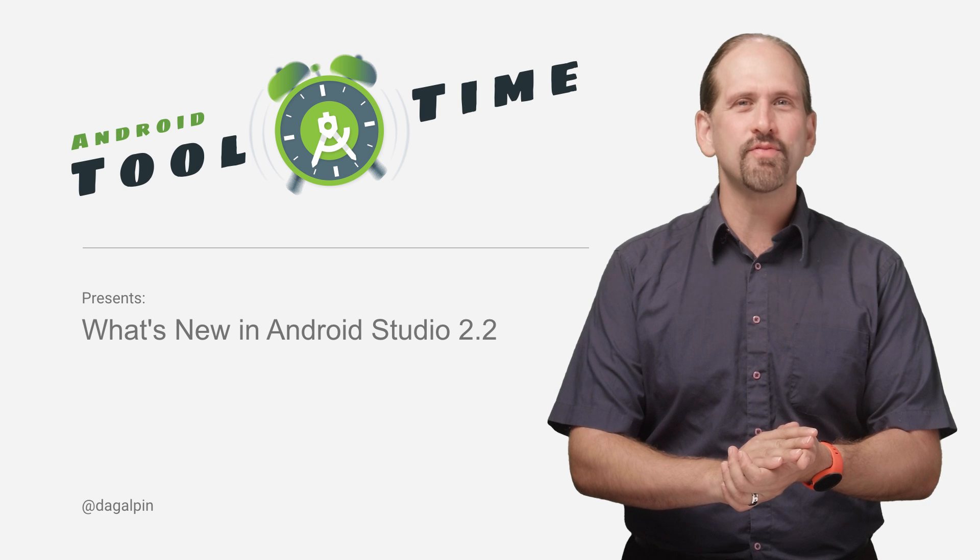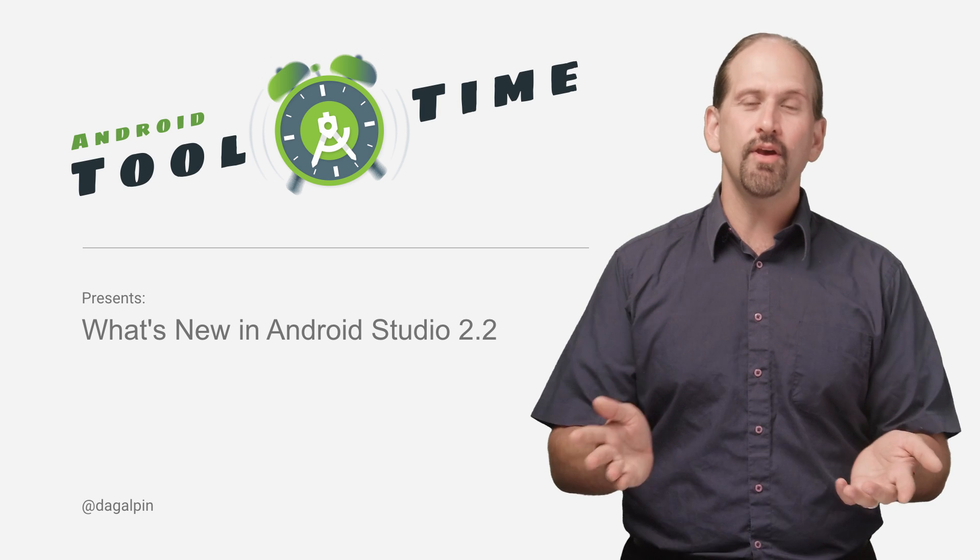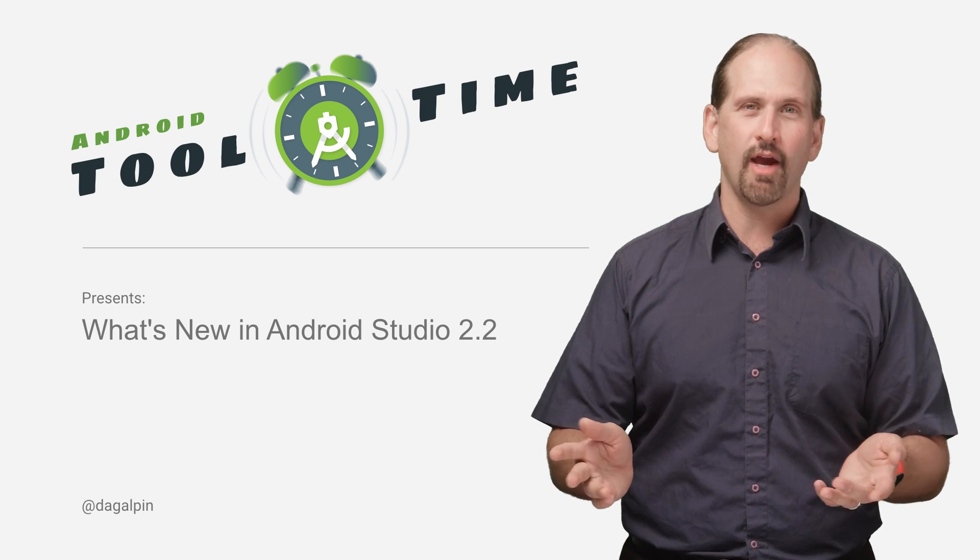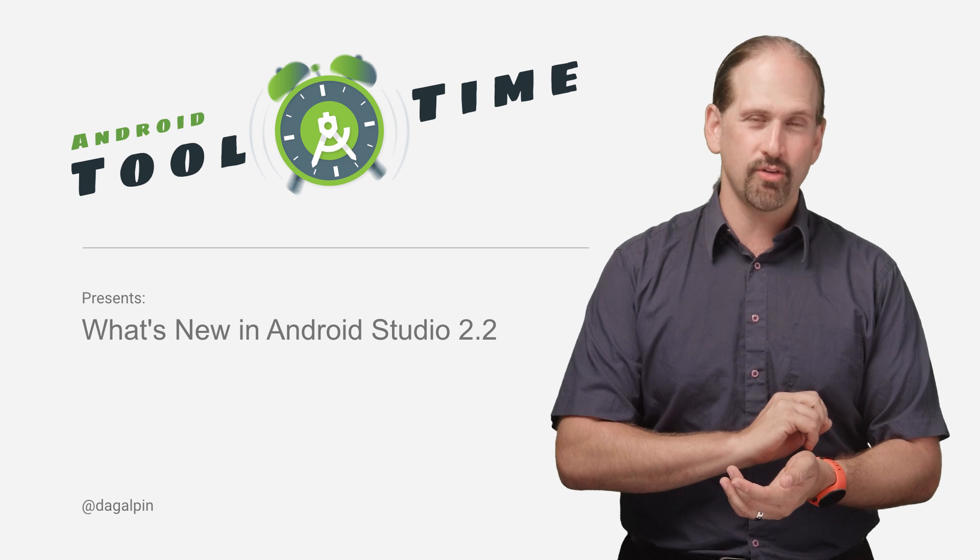I'm Dan Galpin, Android Developer Advocate here at Google. This is Android Tool Time, and we're here with Android Studio 2.2.